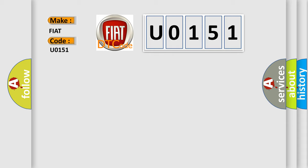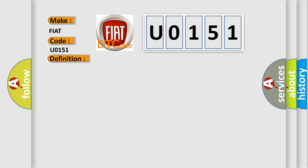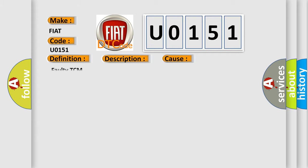The basic definition is processor TCM malfunction. And now this is a short description of this DTC code: ignition on, TCM detects an internal controller problem. This diagnostic error occurs most often in these cases: